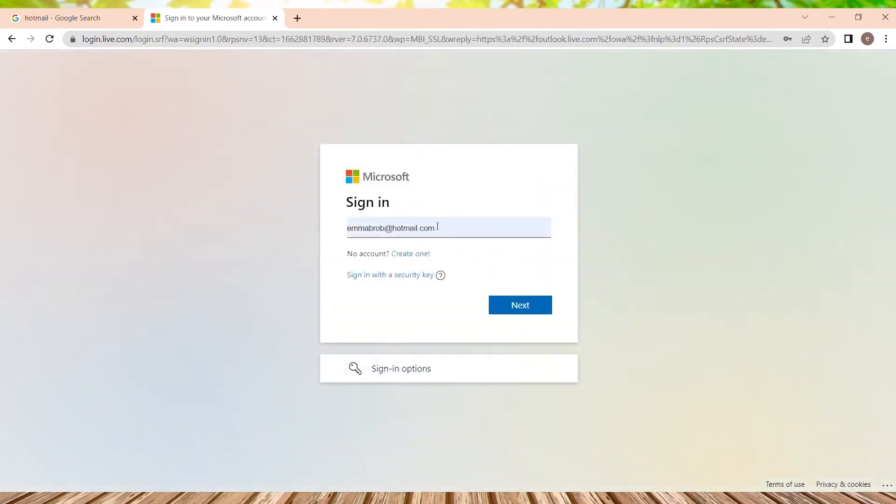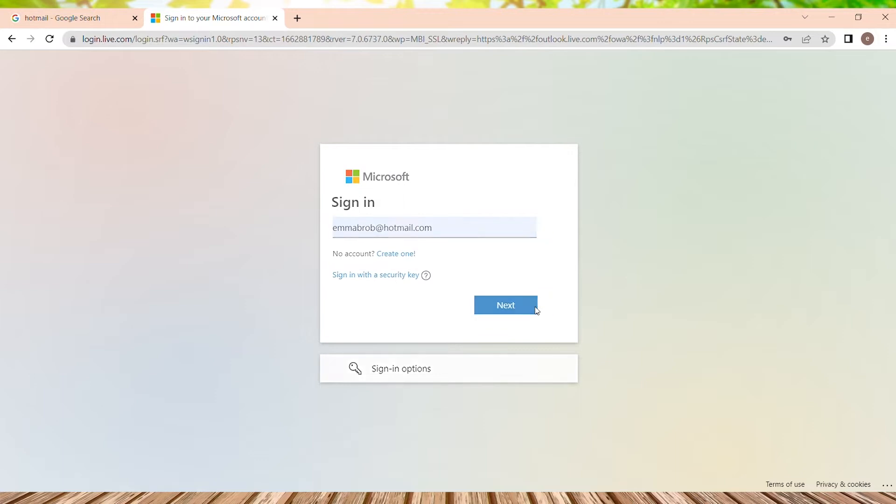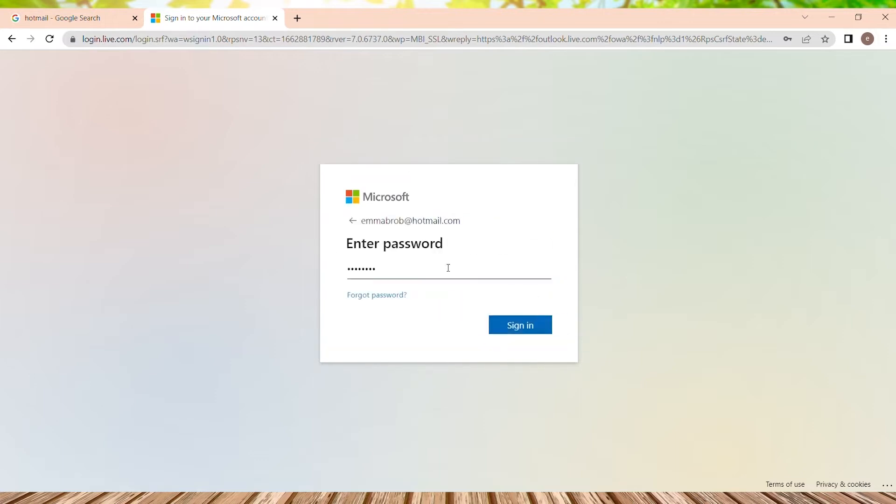So we are into the sign in page where we need to enter our email address over here. After entering the email address, we just need to tap on next button. In the password page, we need to type our password. After typing the password, just click on the sign in button.